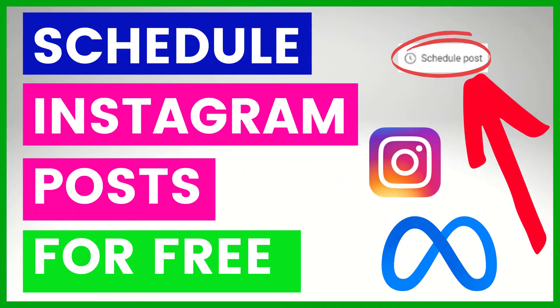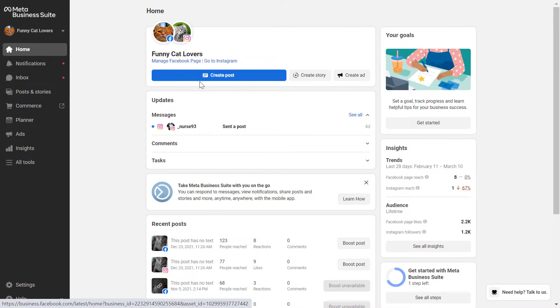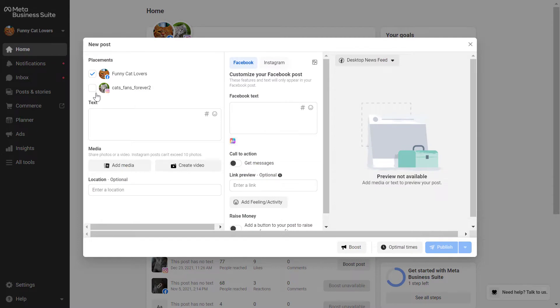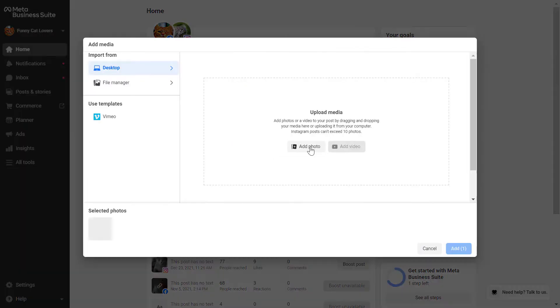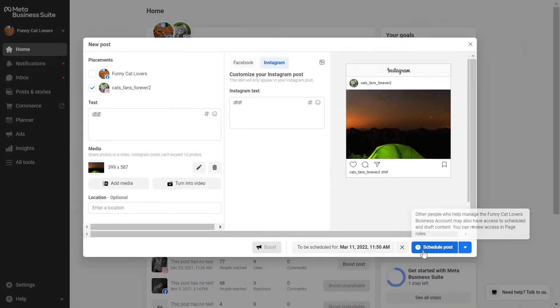Hey everybody! In this video tutorial I'm going to show you how to schedule Instagram posts for free directly in Meta Business Suite.